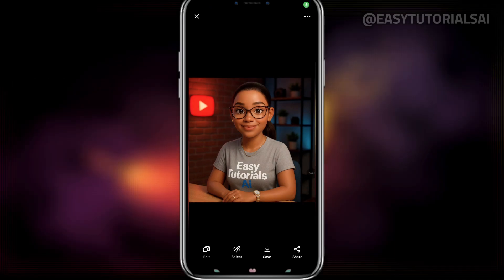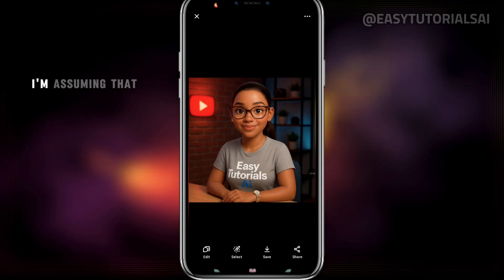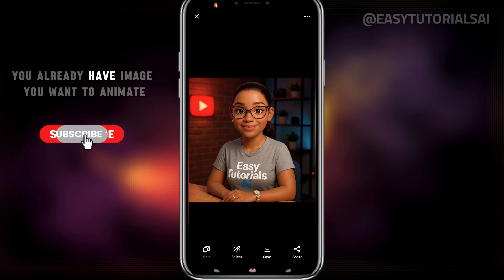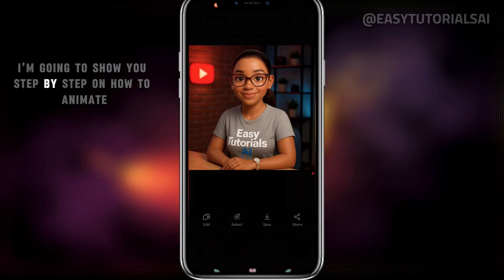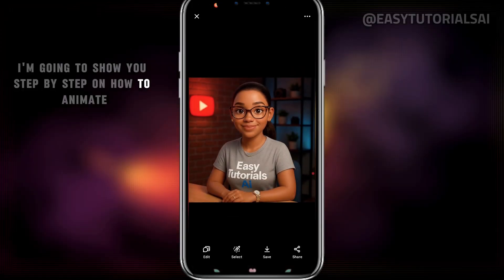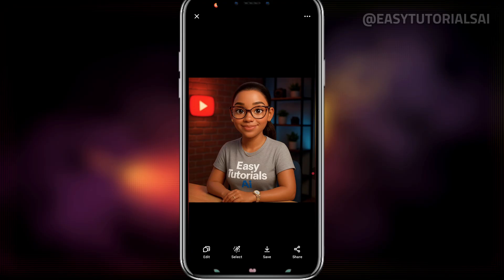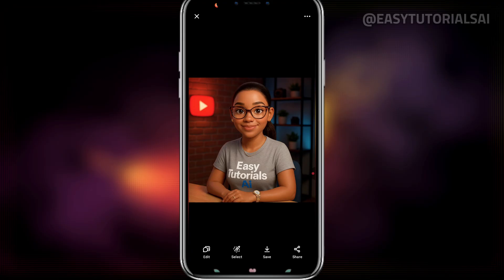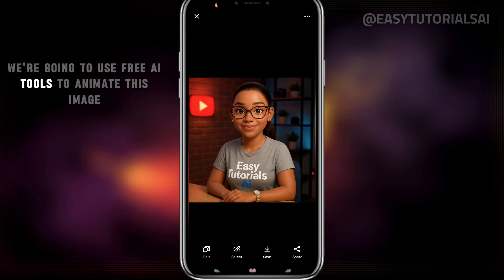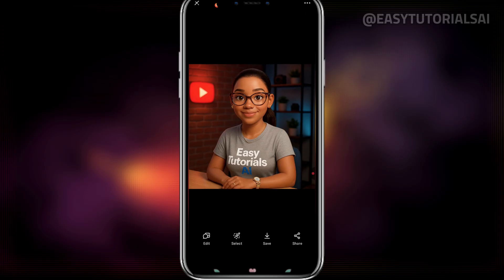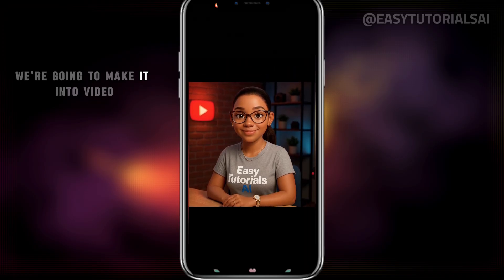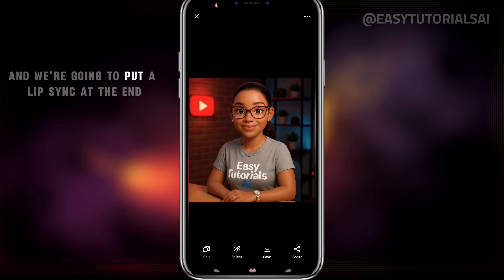Okay, here are the steps, and this is my image. I'm assuming that you already have an image you want to animate. I'm going to show you step-by-step on how to animate any photo. Easy, everything is free. We're going to use free AI tools to animate this image, make it into a video, and put a lip-sync at the end.